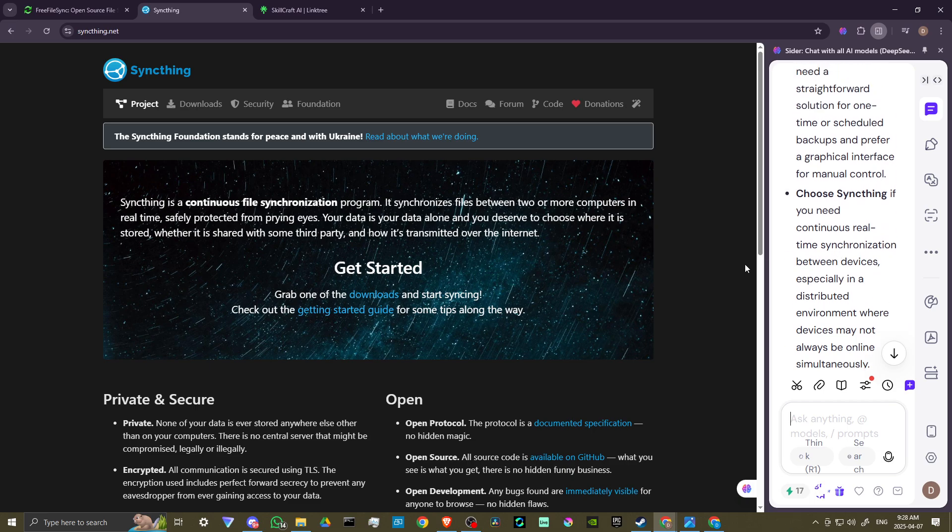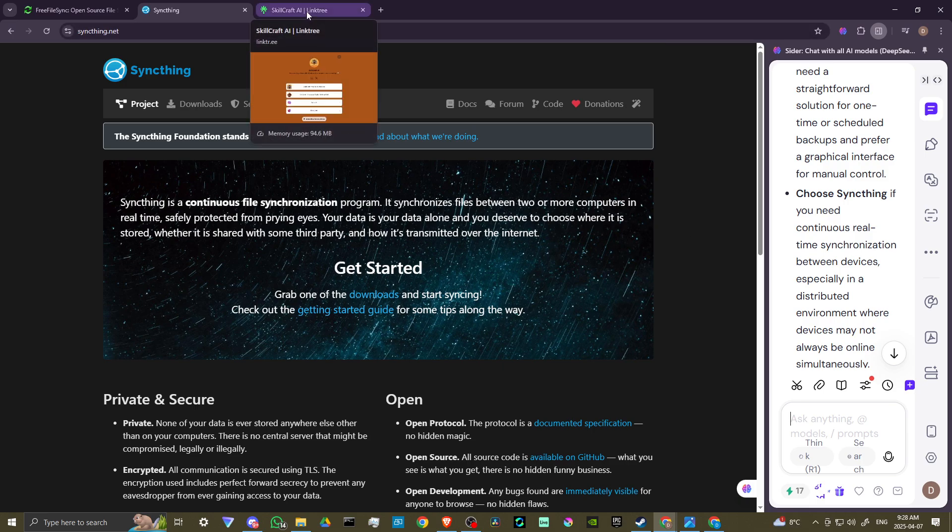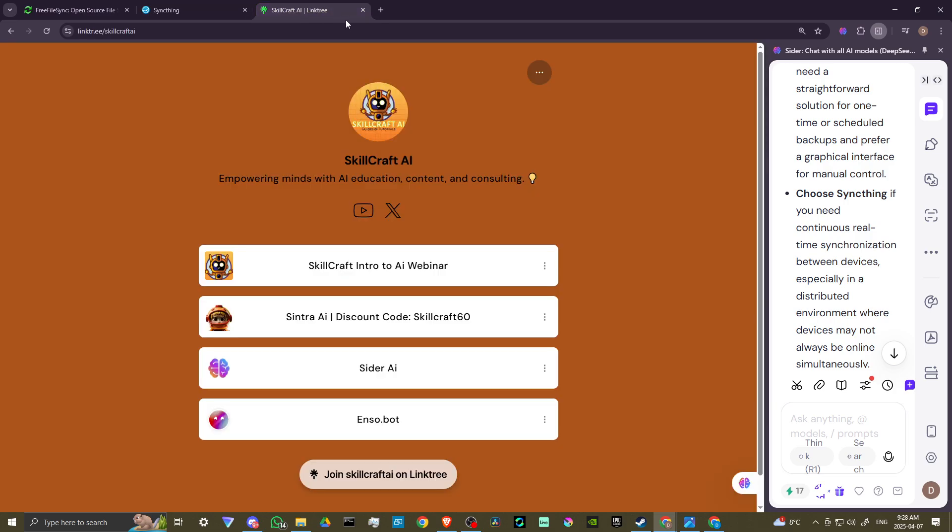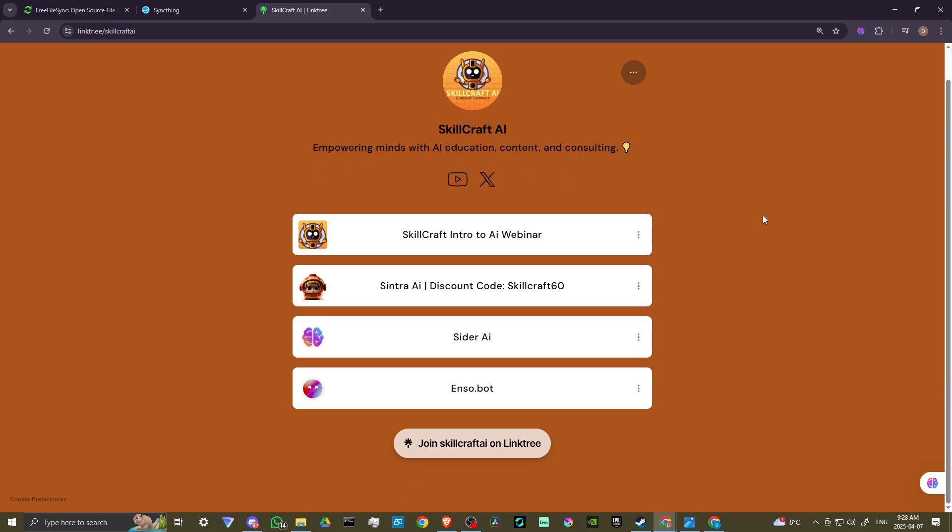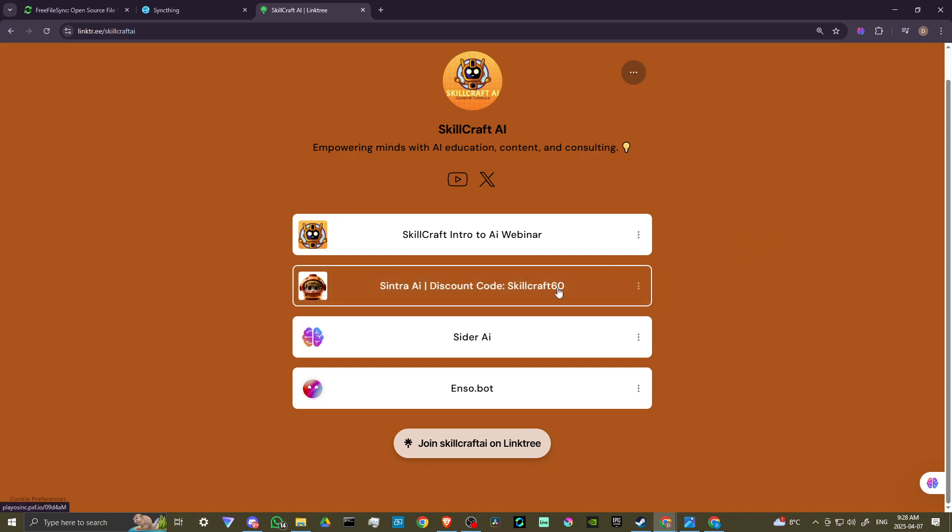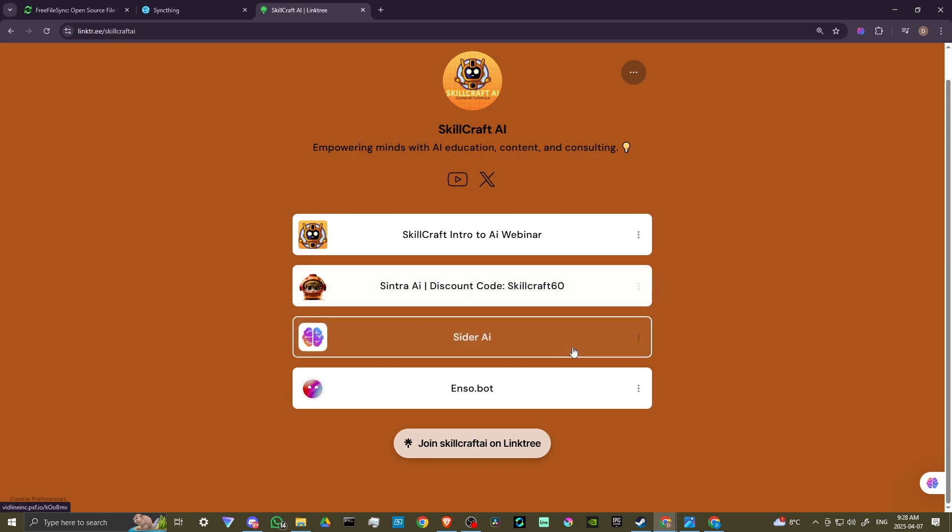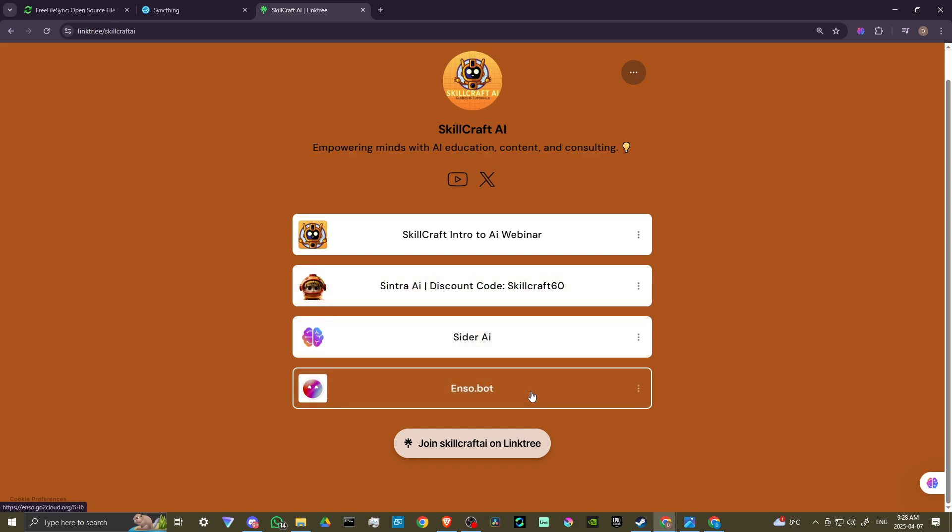If you found this video helpful, please leave a comment and like and subscribe. And don't forget to set your notifications for more helpful tips. Also, if you take a look in the description, you will find a link to our link tree. There you'll find links to our X account. We just got started there. We'd love to have you. We also have information on our upcoming intro to AI webinars. And you can take advantage of discount code skillcraft60 to get 60% off your subscription to Cintra and find links to Cider AI and EnzoBot. Click on those links to get started. You'd be helping us out as well. And we would greatly appreciate it.